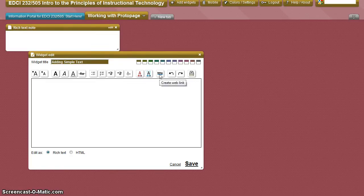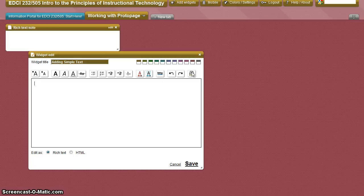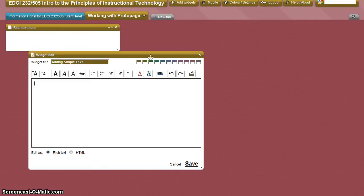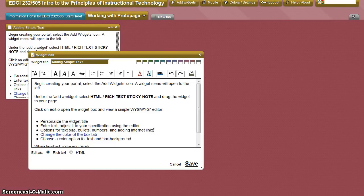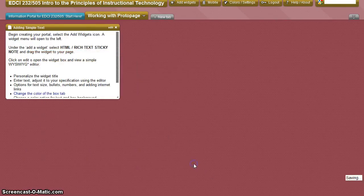Add web links, undo, redo, print within your box and there is also an opportunity to change the color of the tabs. When you've finished working with your text, click Save.